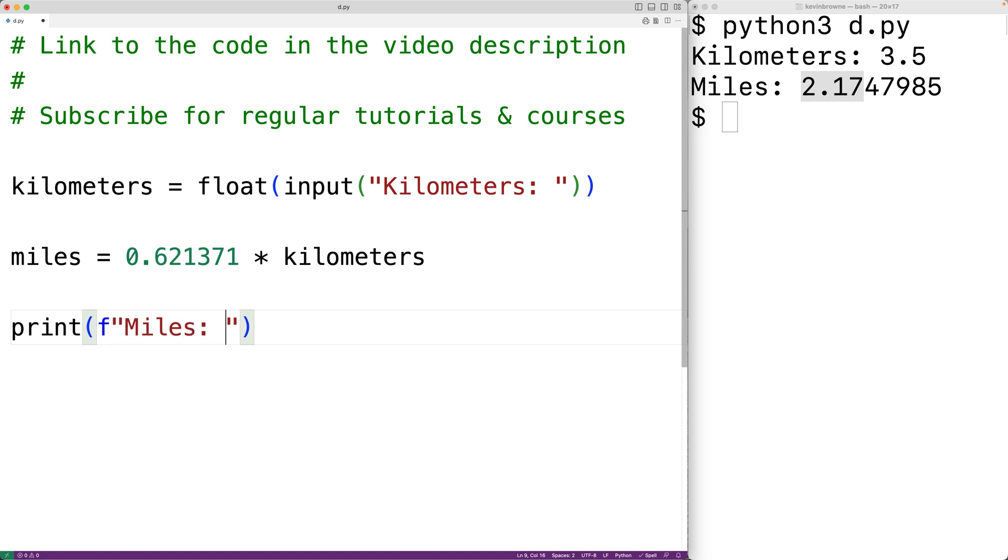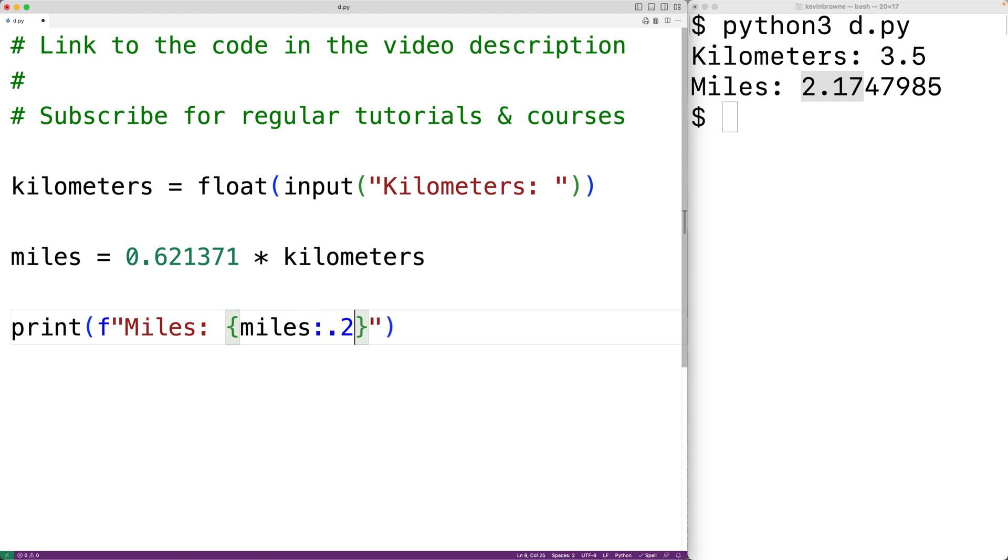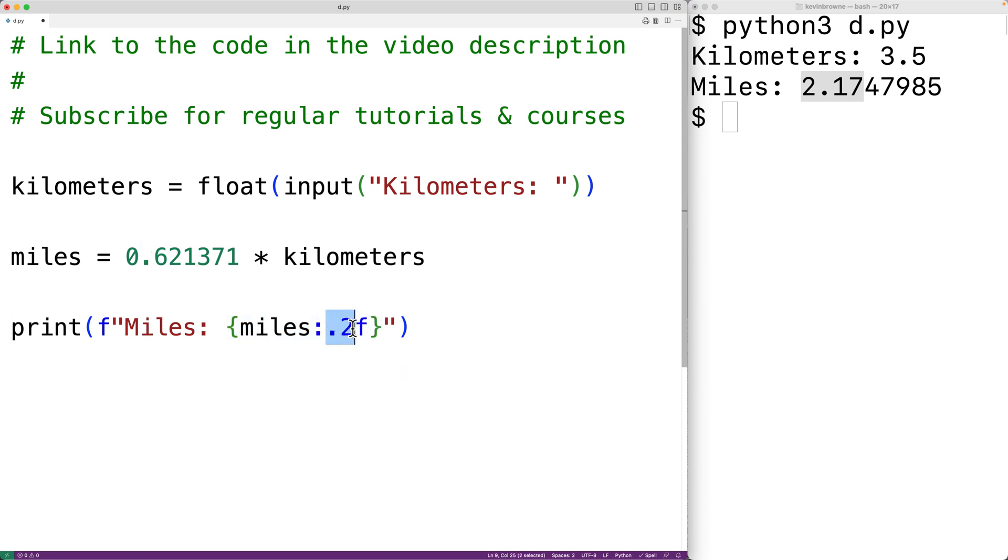Then we'll have here in curly braces miles colon and then dot 2F. So this will put the value of miles into this string with two decimal digits of precision and with fixed point notation.